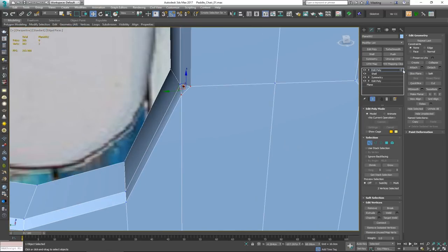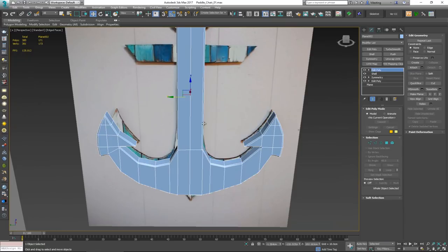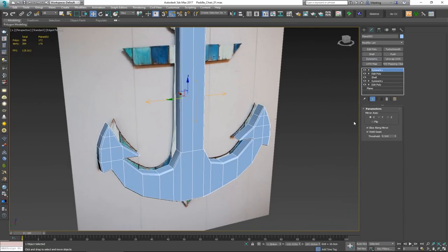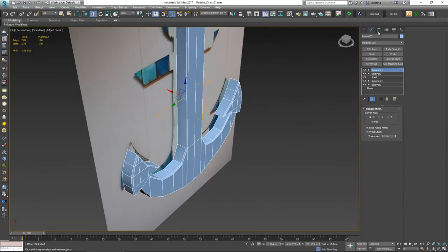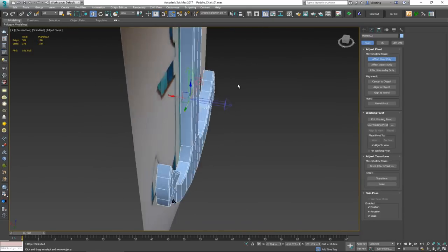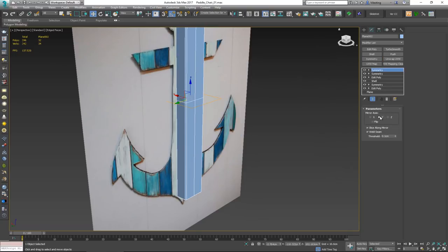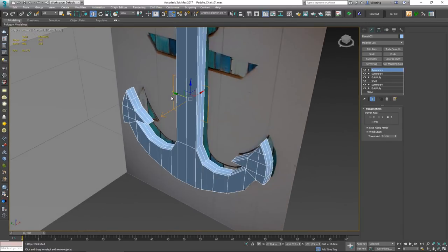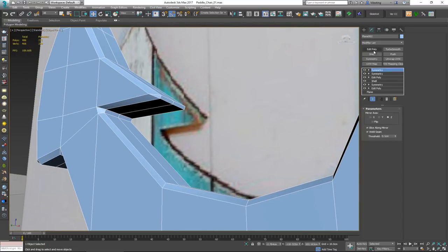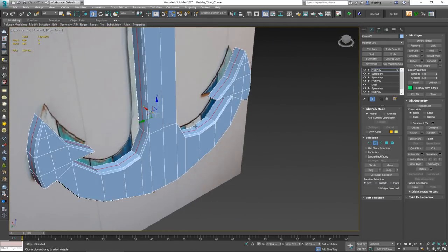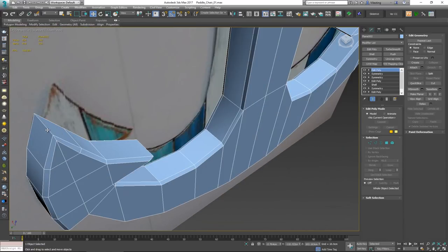With the front-side cleanup done, I'll run Symmetry again to mirror those changes to the other side, flipping the symmetry direction. Then I'll apply another Symmetry on the Z axis to project the same changes to the back side. Finally, I'll apply Edit Poly and remove the duplicate middle geometry created by the symmetry operations using Backspace.